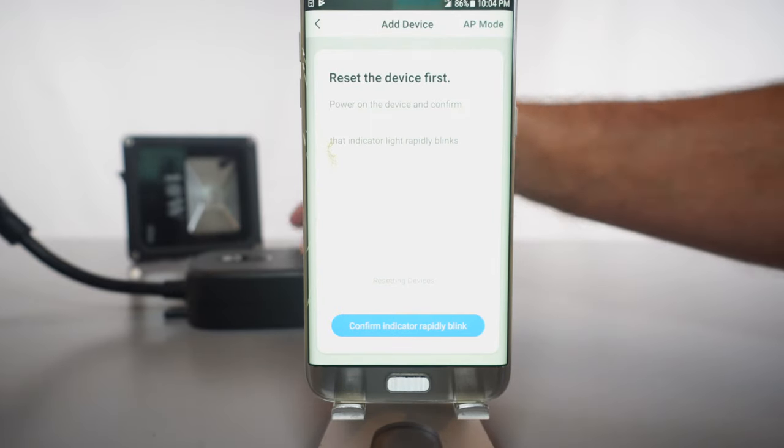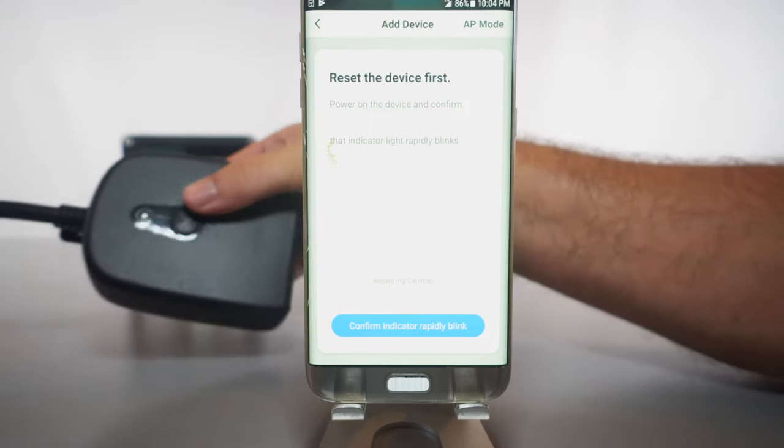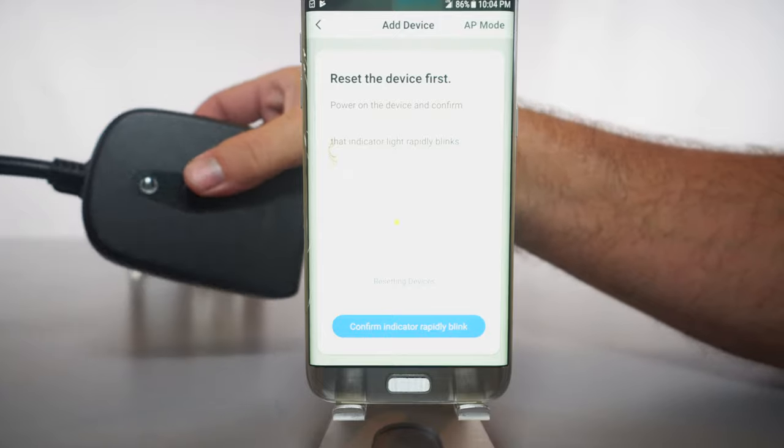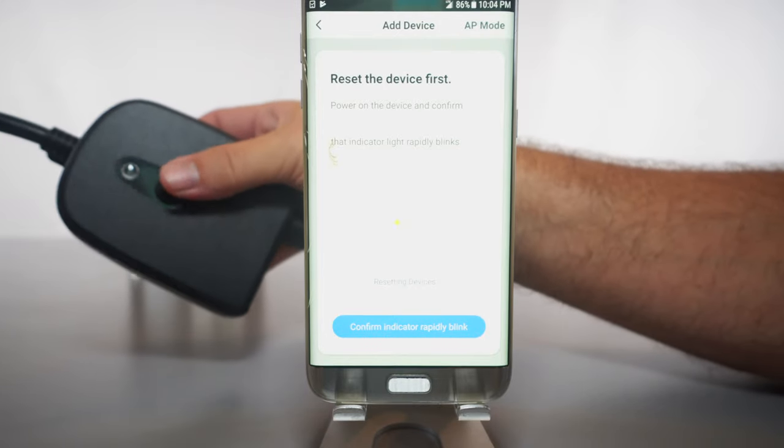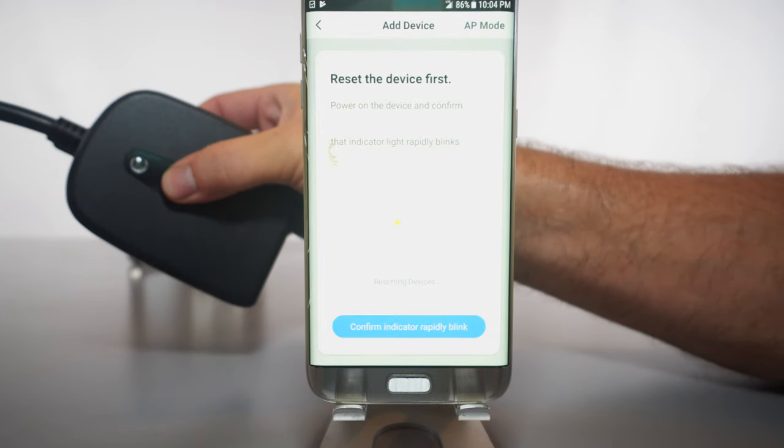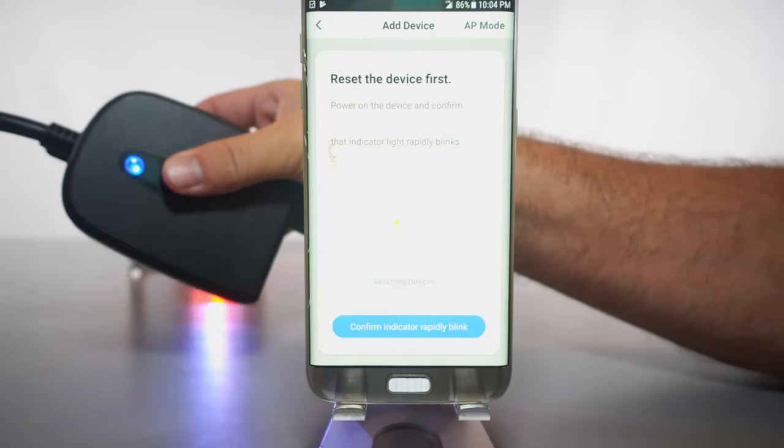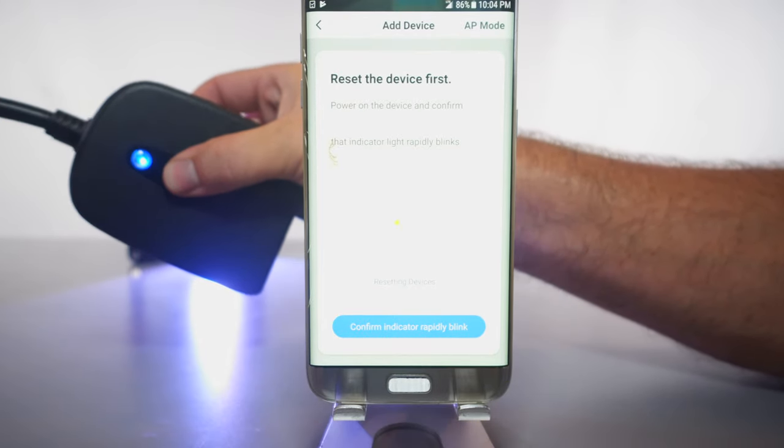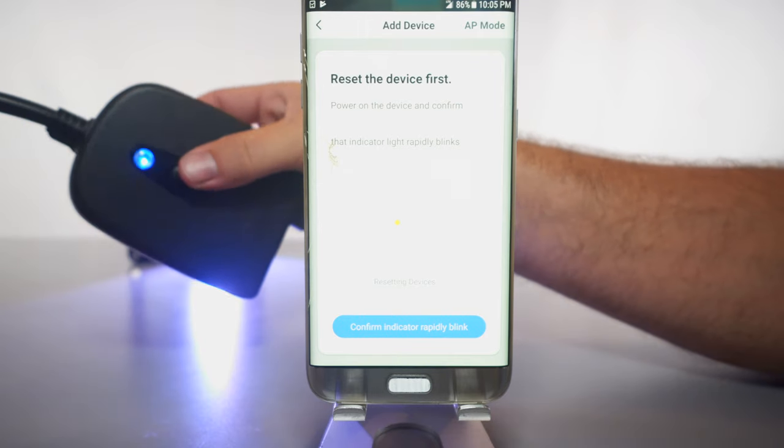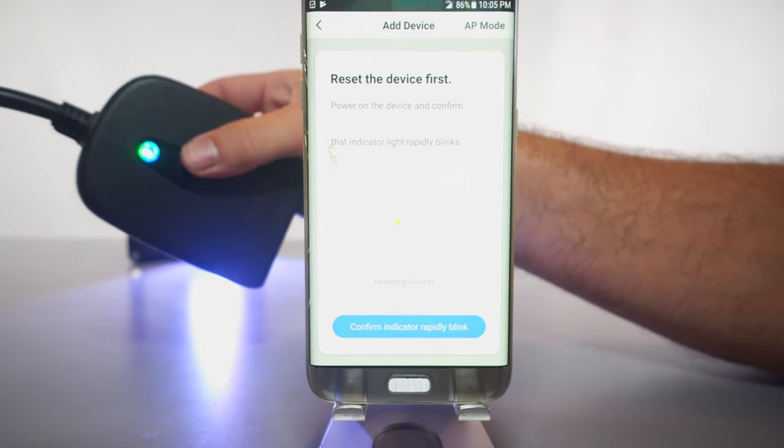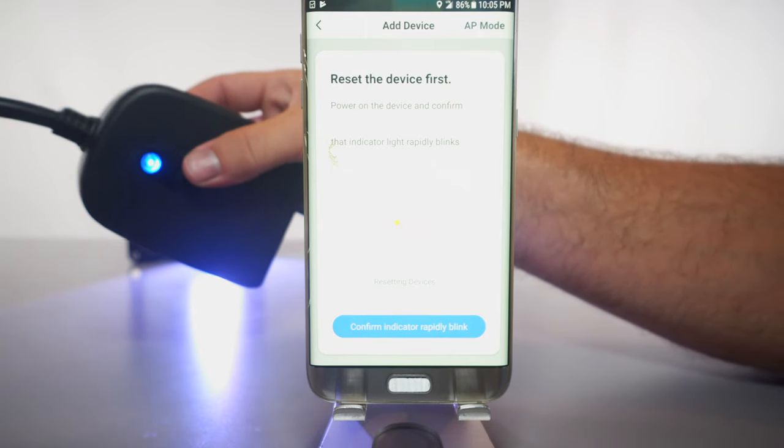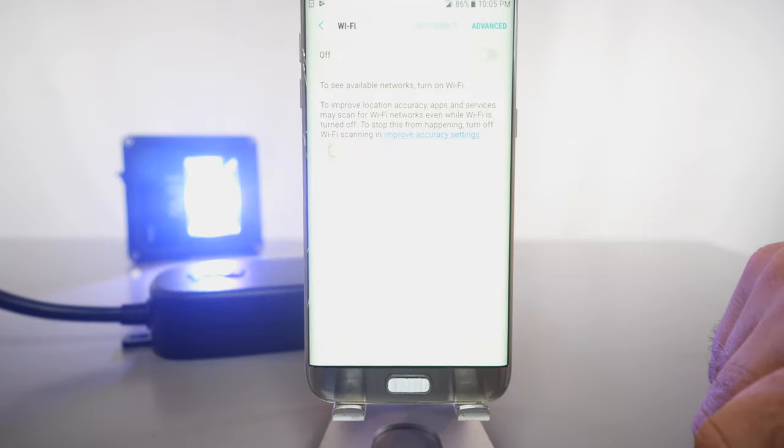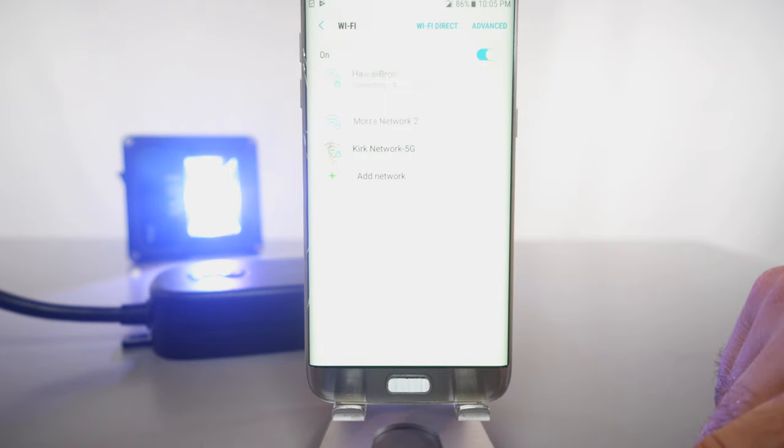It's asking us to turn on the device. So to get the blinking light on this adapter here, we have to turn it on first and then hold it for five seconds. So there we go. We can see it blinking back and forth. So you do need to connect to Wi-Fi first. I'm going to go ahead and do that real quick.